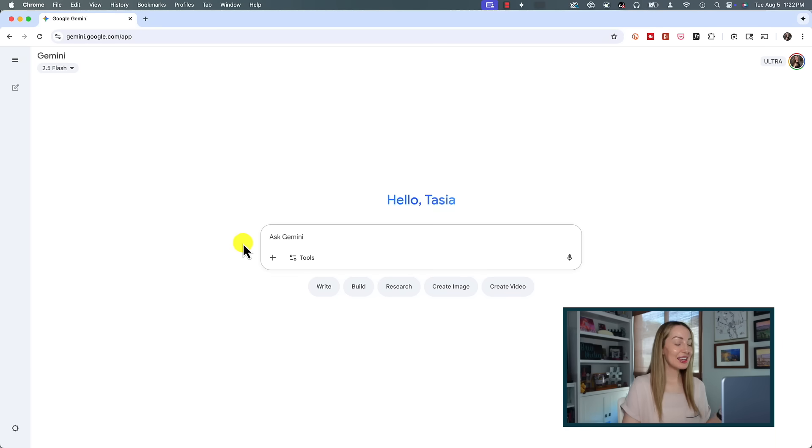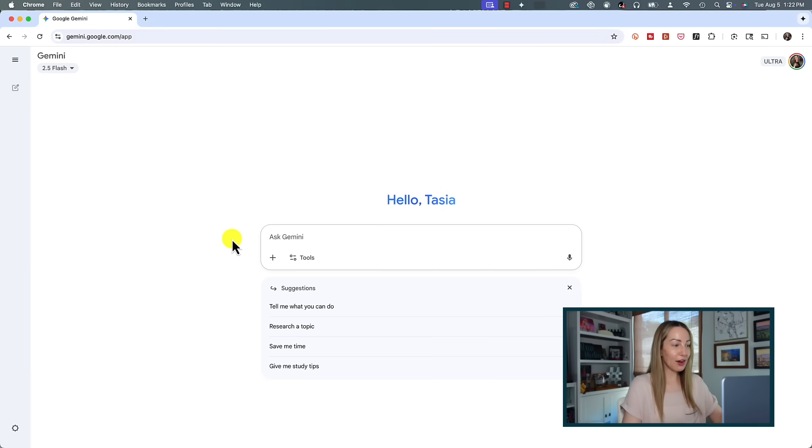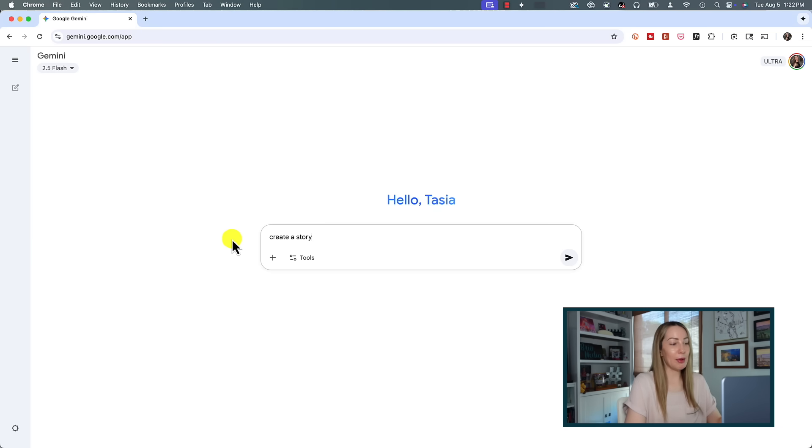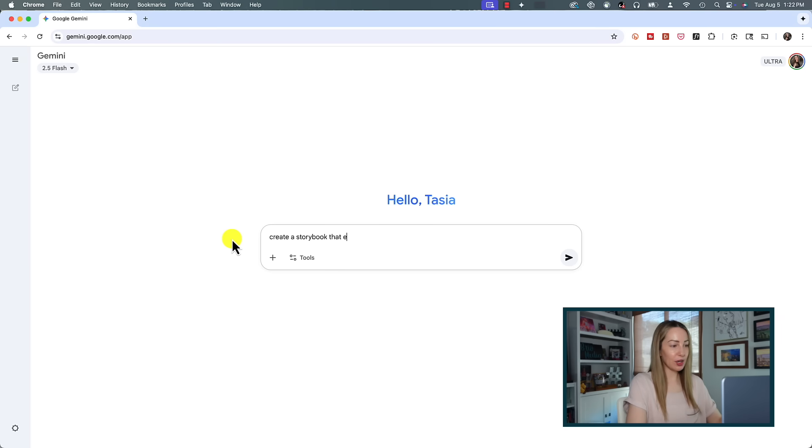We're going to create a storybook together, so here's how to create a personalized story with Gemini Storybook. The easiest way to access Storybook is from this main Gemini prompt bar. All you have to do is write 'create a storybook about' and then fill in what you'd like to create. Let's keep it simple for this first example.